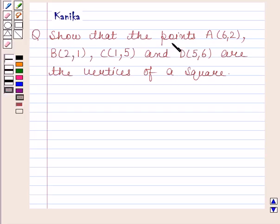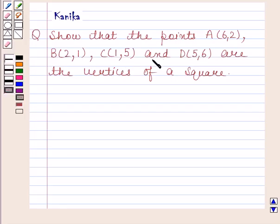The question shows that the points A have coordinates 6, 2; B have coordinates 2, 1; C have coordinates 1, 5; and D have coordinates 5, 6 are the vertices of a square.